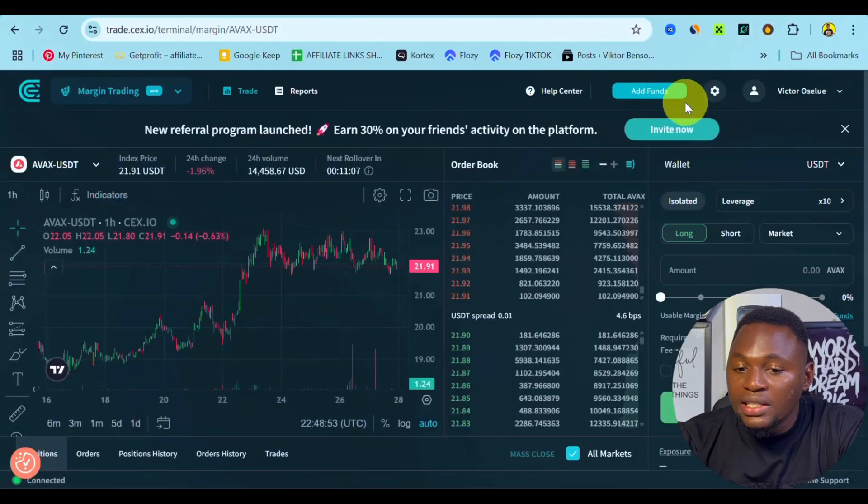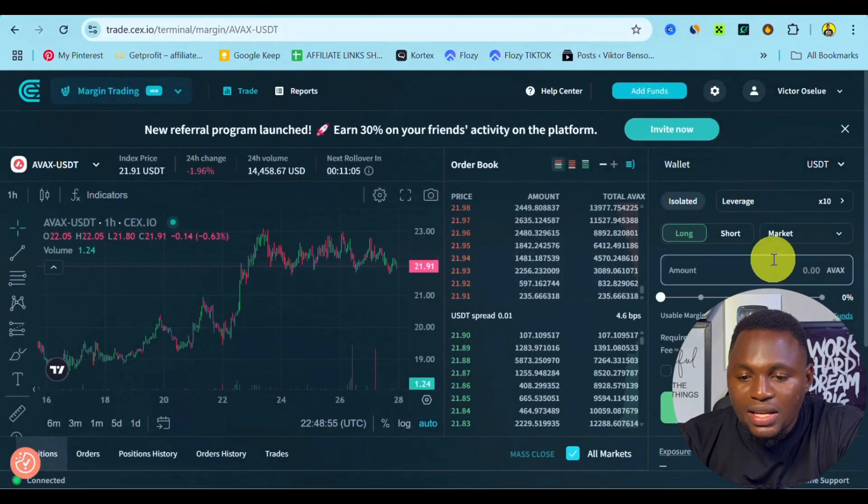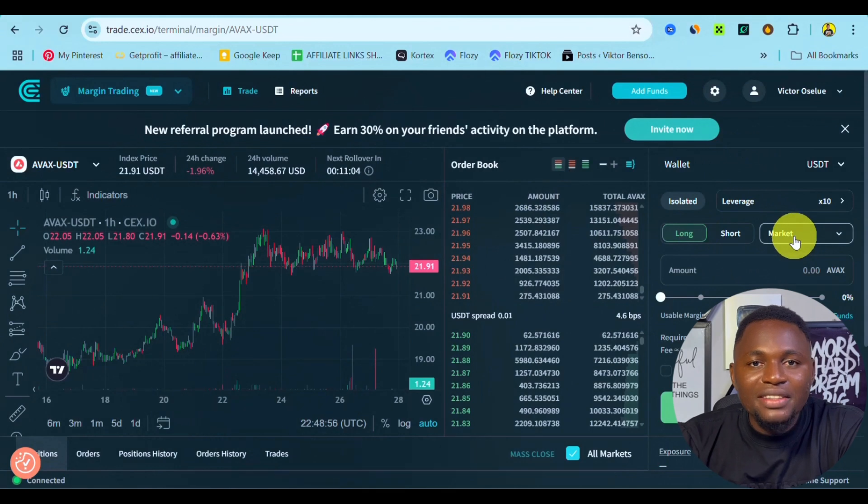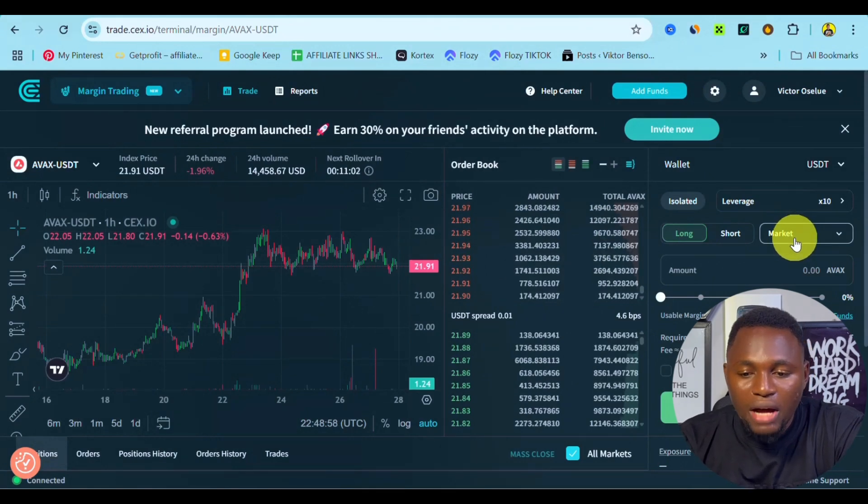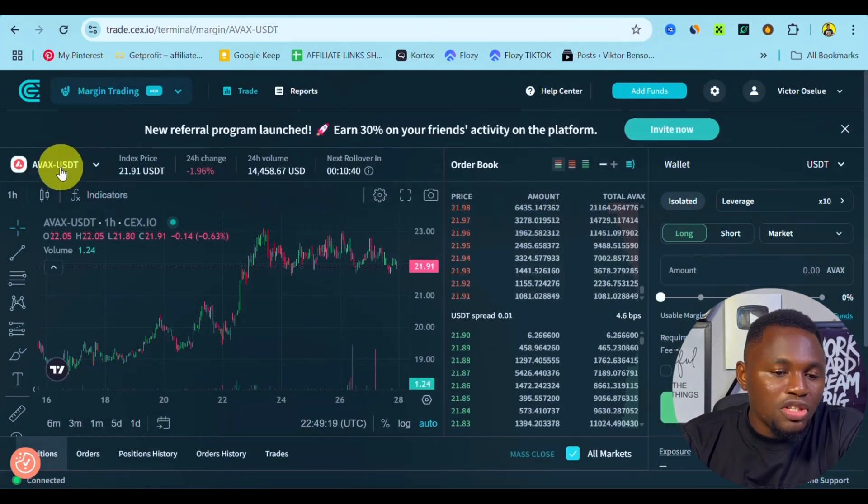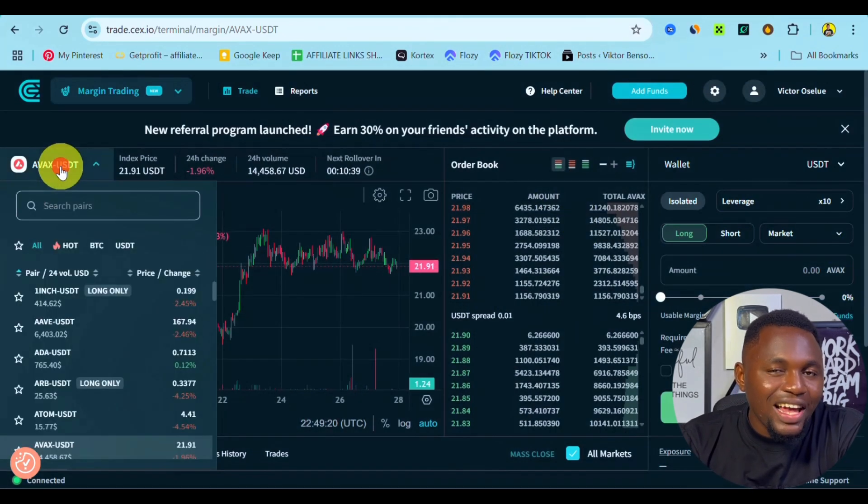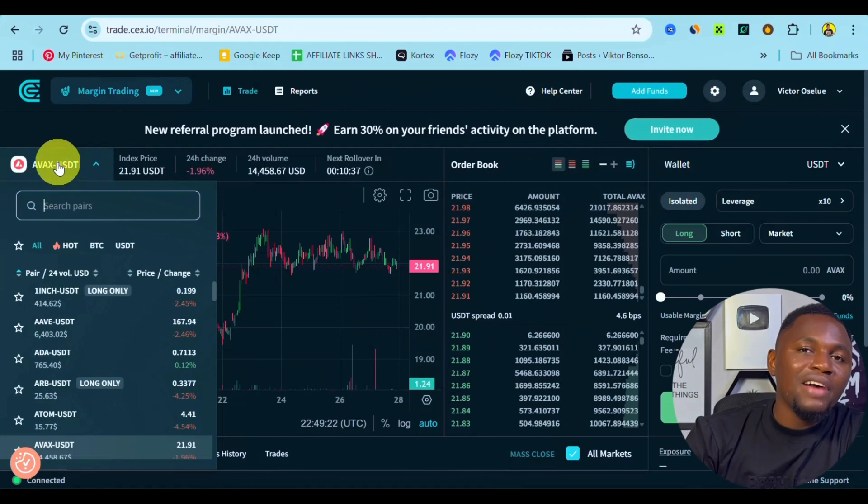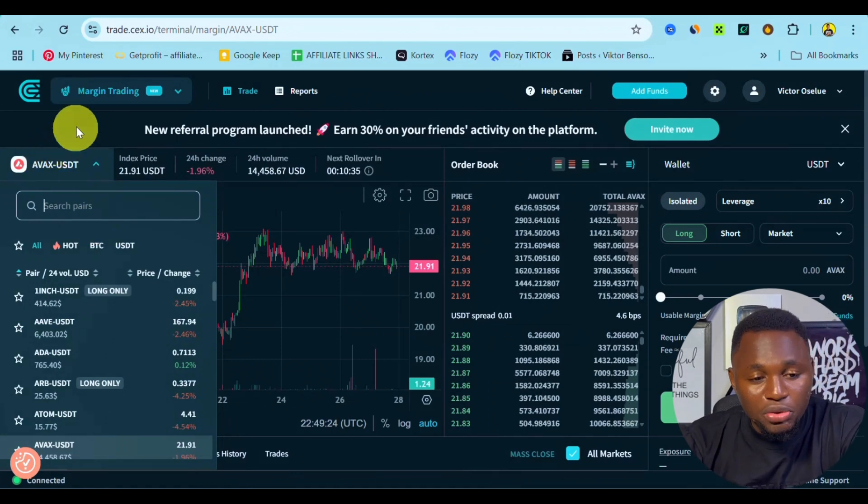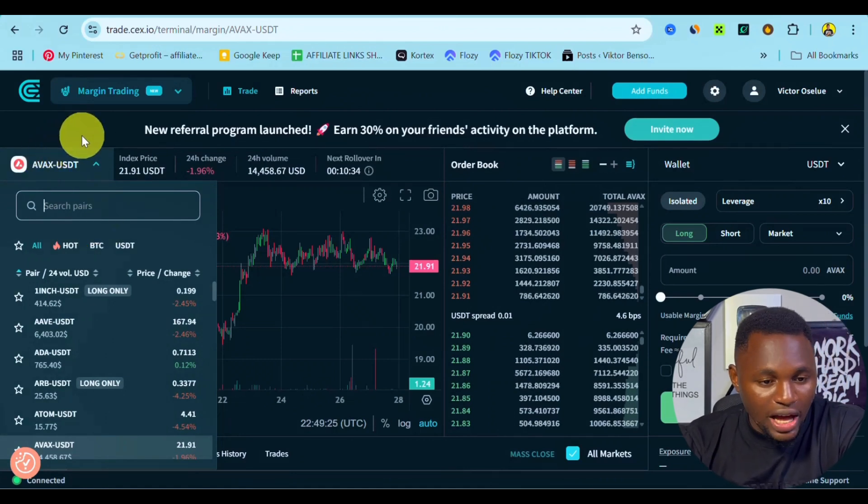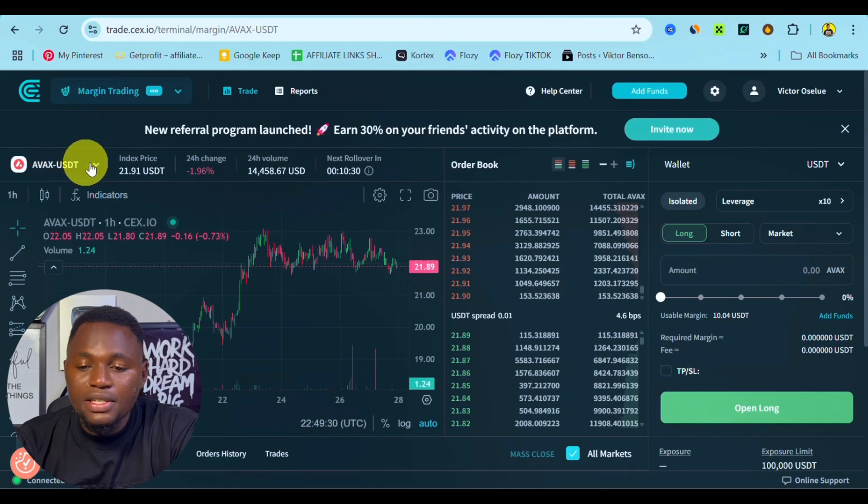Now once we are done with our analysis, we can easily go to this point and make different types of orders in the market. As you can see, you can click onto this point to select your currency pair based on the available currency pairs under margin trading on CEX.IO.